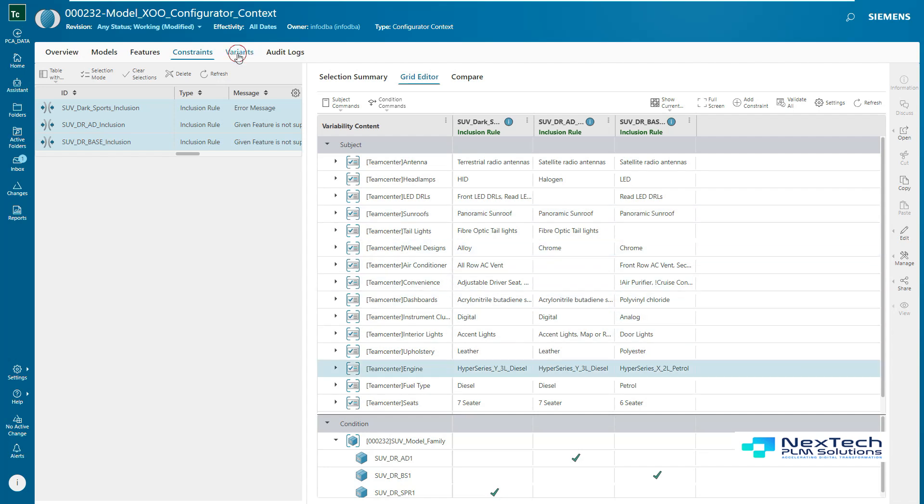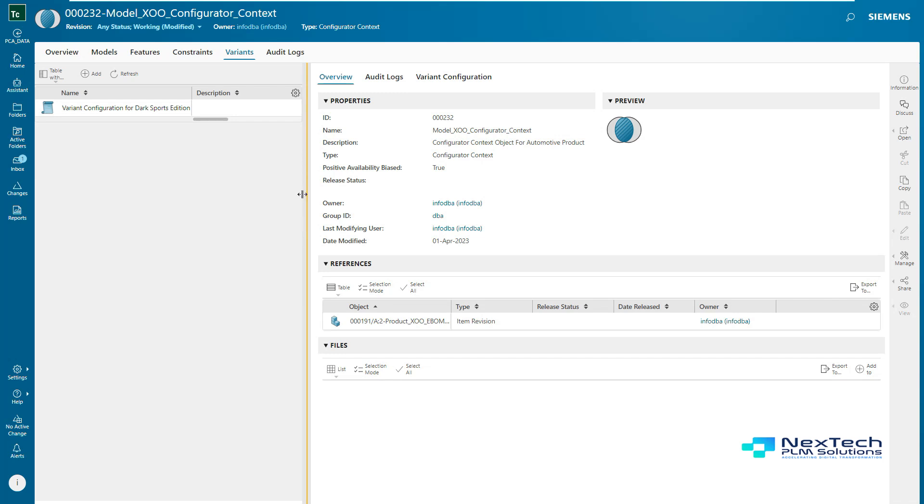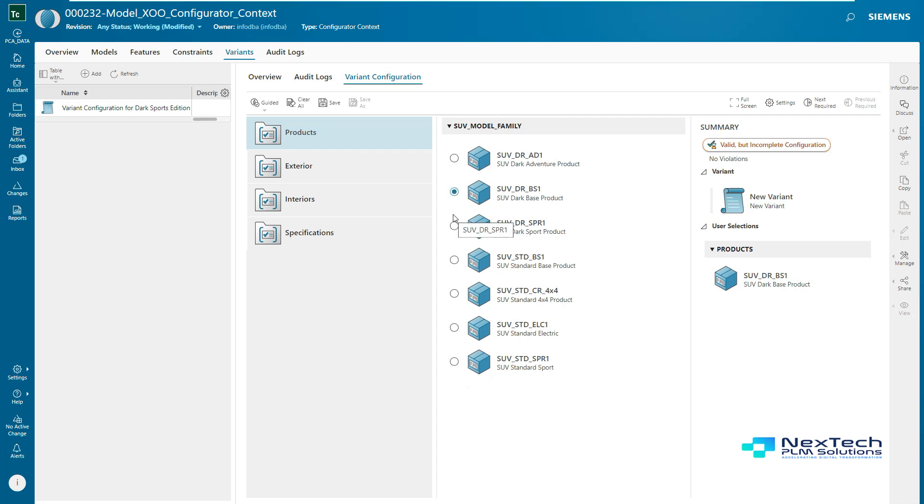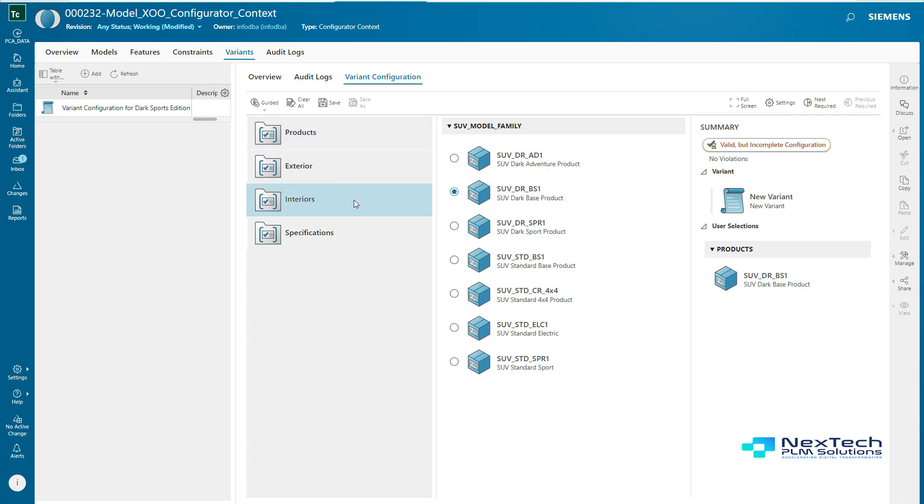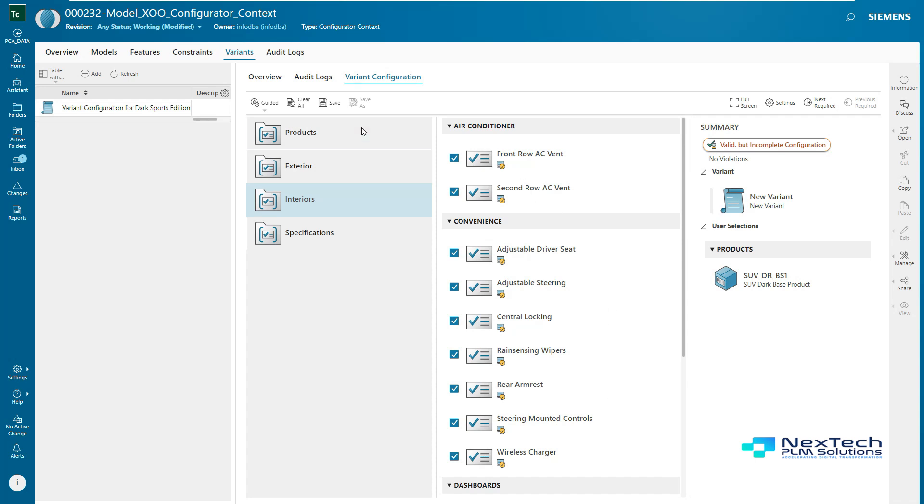Ultimately, after all these configurations are completed, configuration administrator can create various configurations and these can be applied to 150% products. In this example, you can see the administrator has selected product as SUV Dark Base variant, and because of the configured rules, certain features are selected and few features are removed. Particularly in this example, under the group Interiors, under family Convenience, few features are automatically removed like ventilated seats, air purifier, and cruise control.